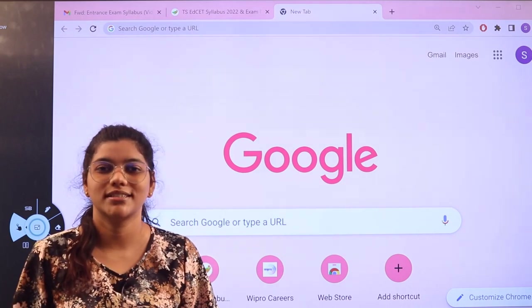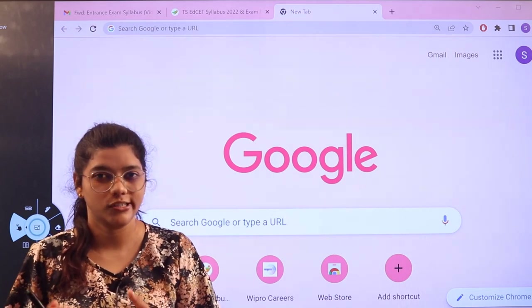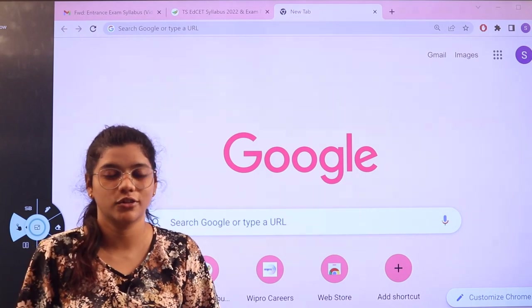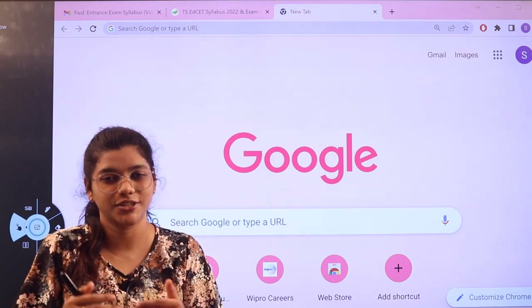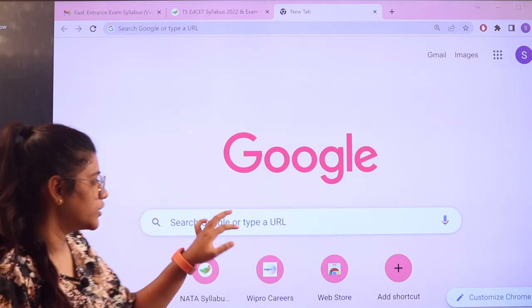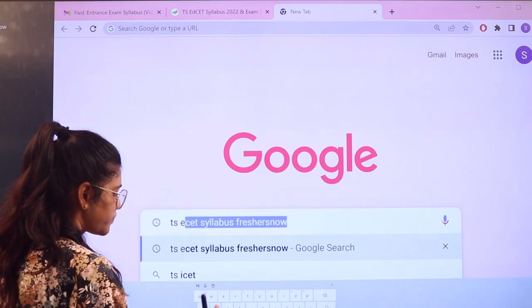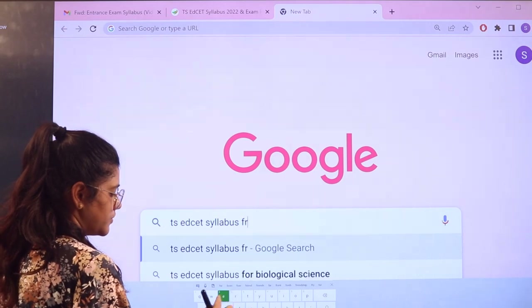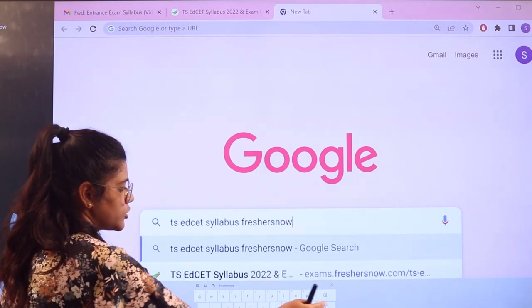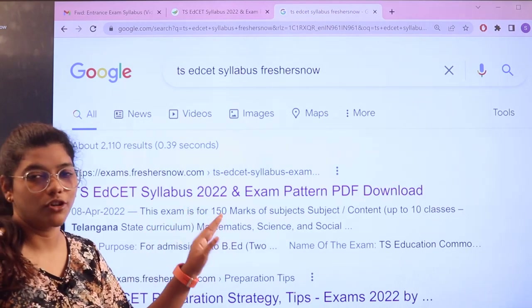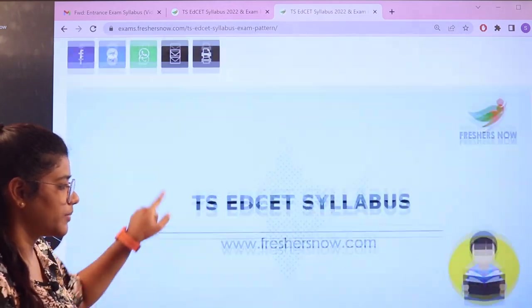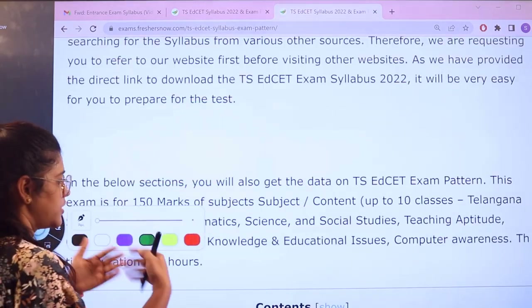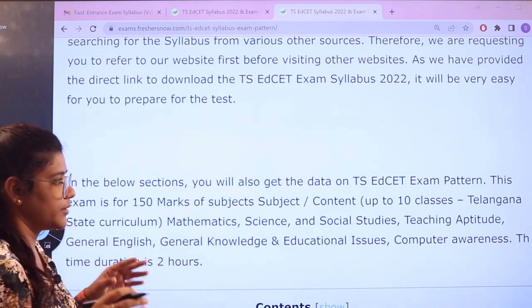If you want to know the sources for all of this, head over to exams.freshesnow.com. This website is going to provide you all of the information on each page itself, so that you would not be looking for each section separately. All you have to do is head over to Google and search for TSED SET syllabus freshesnow. As you search, you can see the first link is exams.freshesnow.com — click it and this particular page will open up, starting with the basic introduction and then the section-wise details of the TSED SET examination pattern.